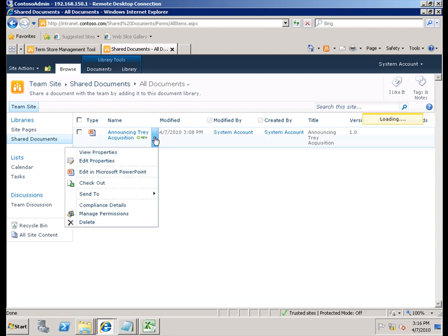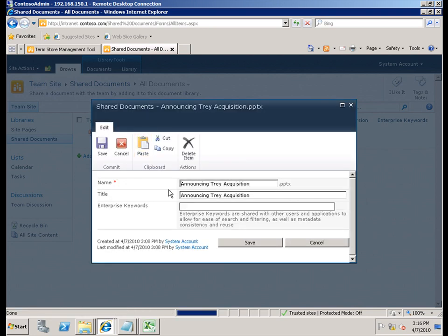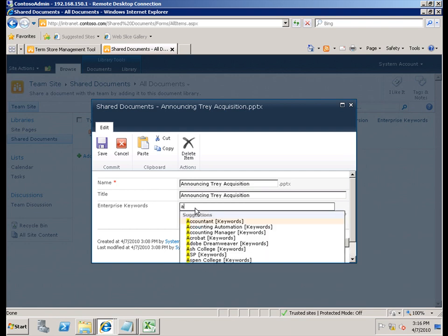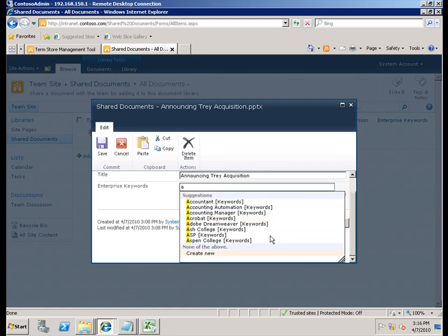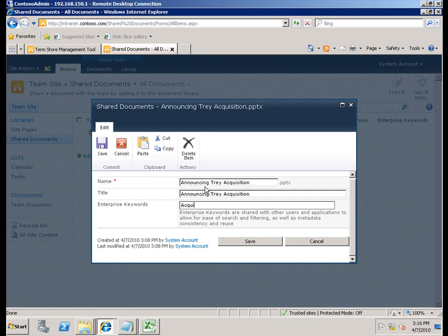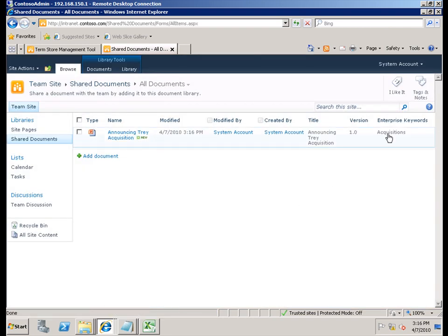So I'm going to go ahead and add it to the default view and click OK. We'll return back to the document library, and now enterprise keywords is available. So this time when I come back and edit properties, one of the options I have is to actually add an enterprise keyword. Since this is about an acquisition, if I start typing, you'll notice different keyword choices appear. Acquisitions is not currently a keyword, so I'll go ahead and add it as a keyword and save it. Since I had permission to add that particular keyword, it's now available.